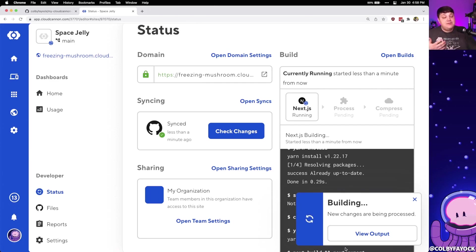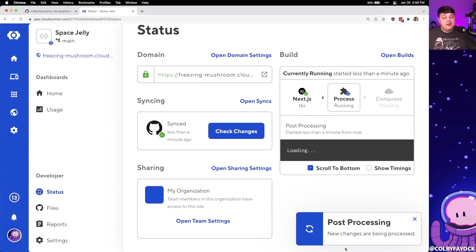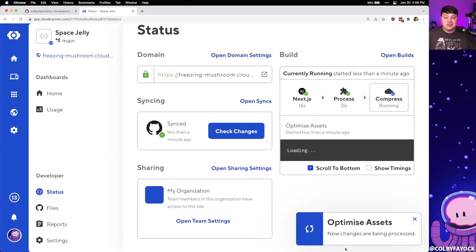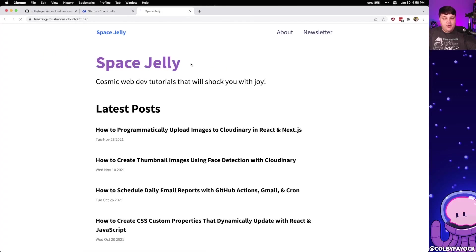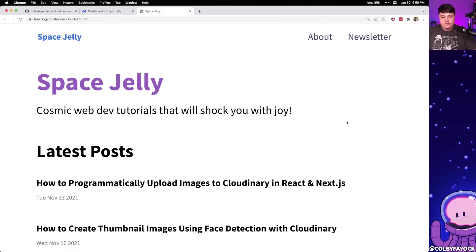This time, once it's complete, we can open up that URL again and we can now see that our new site is deployed up to CloudCannon successfully.